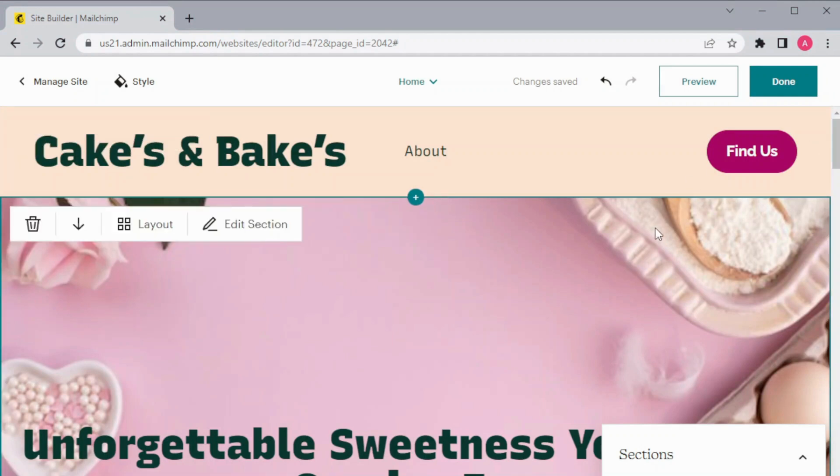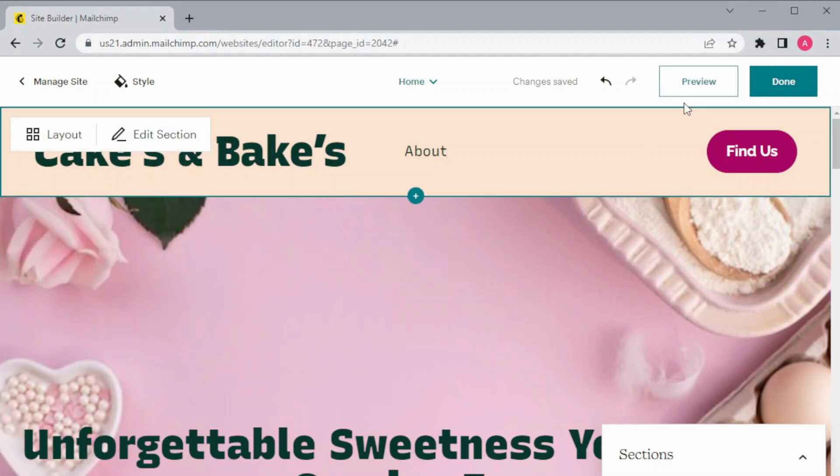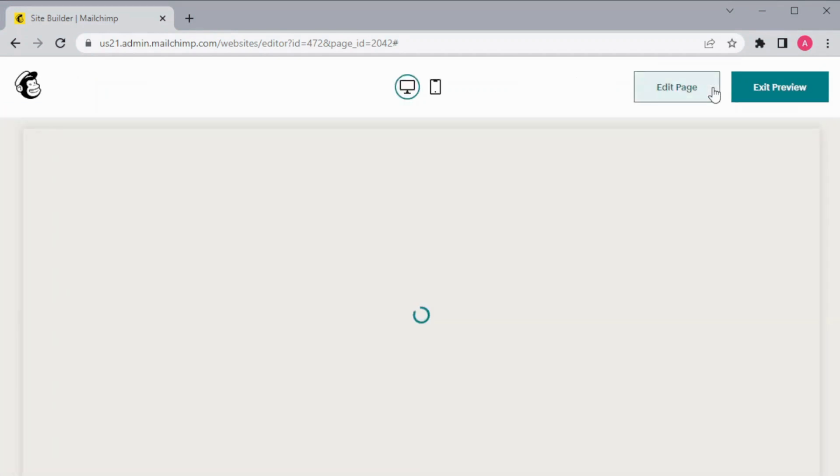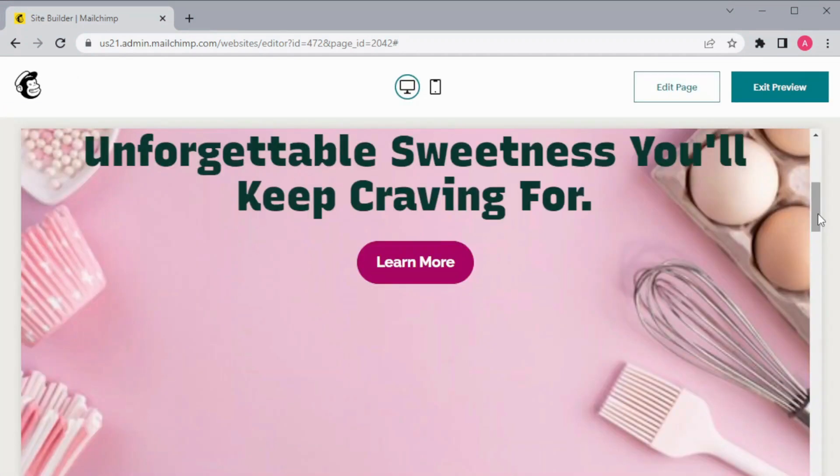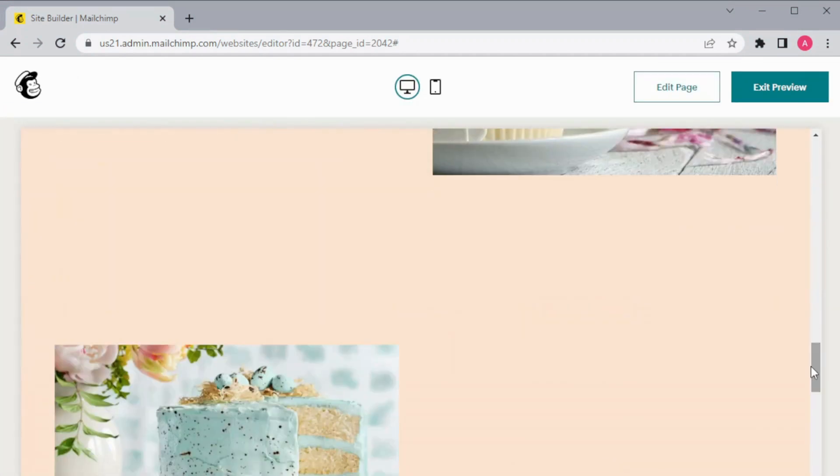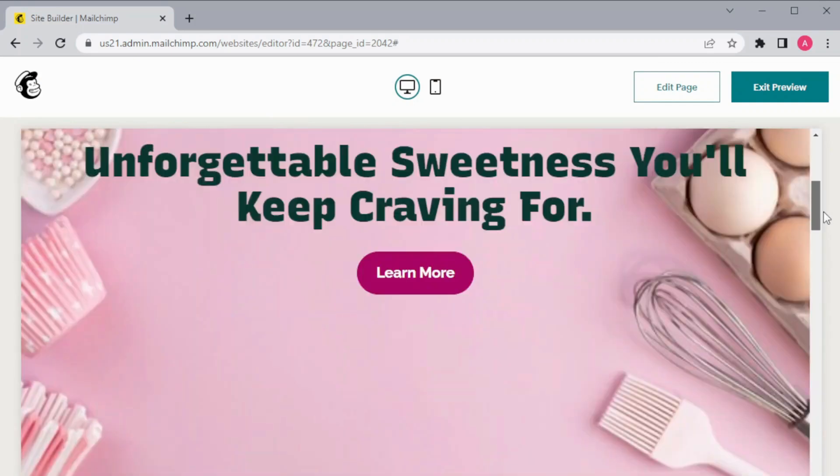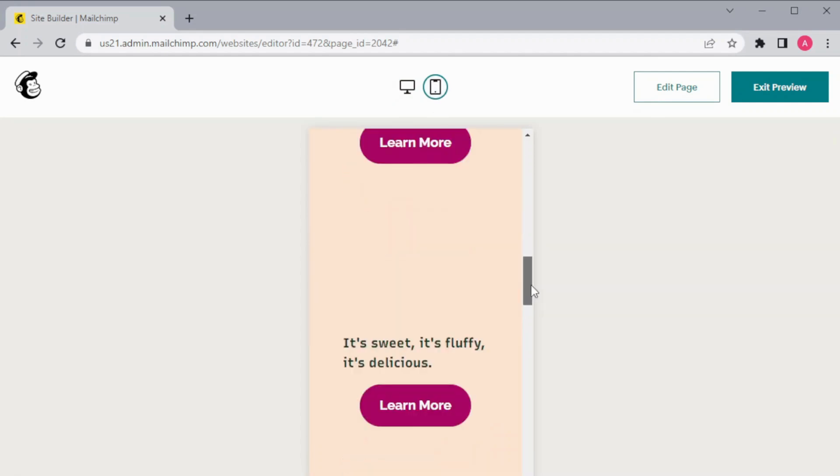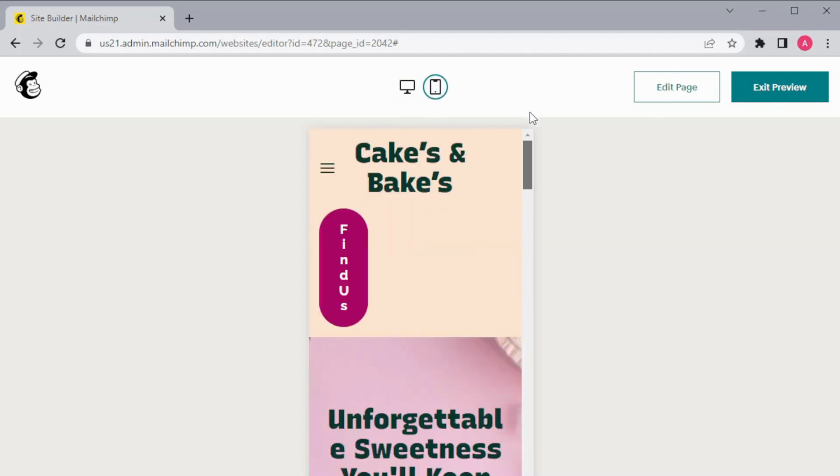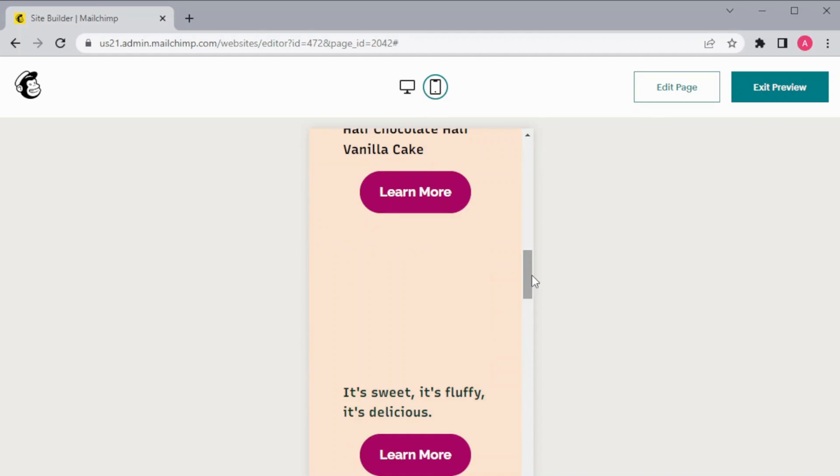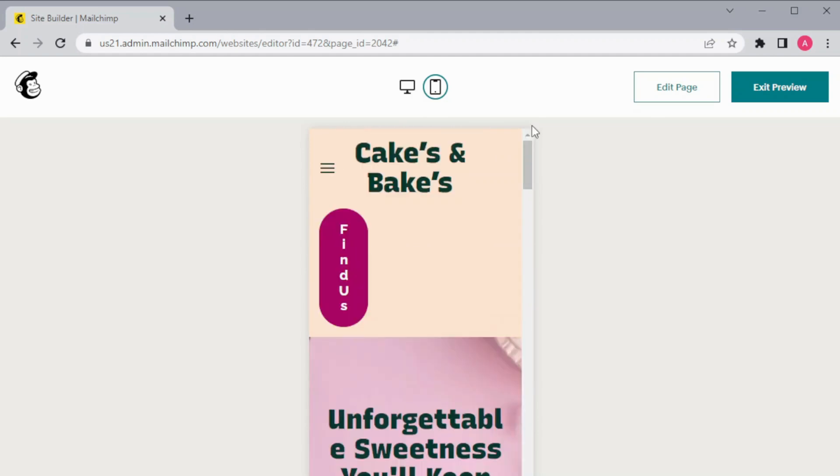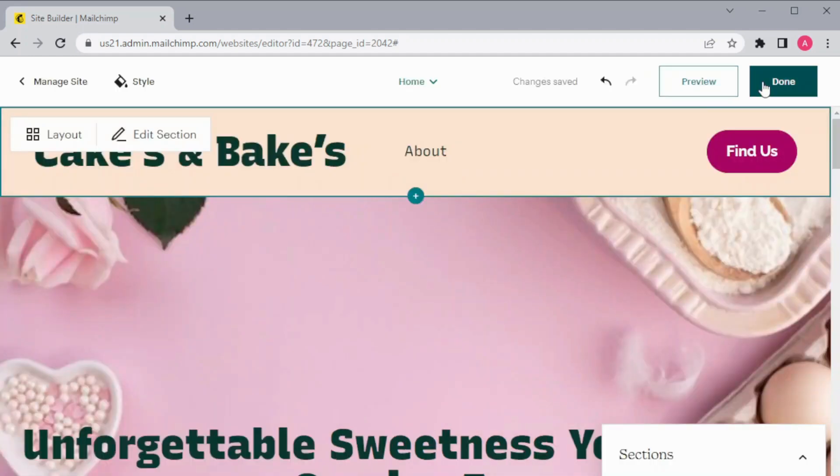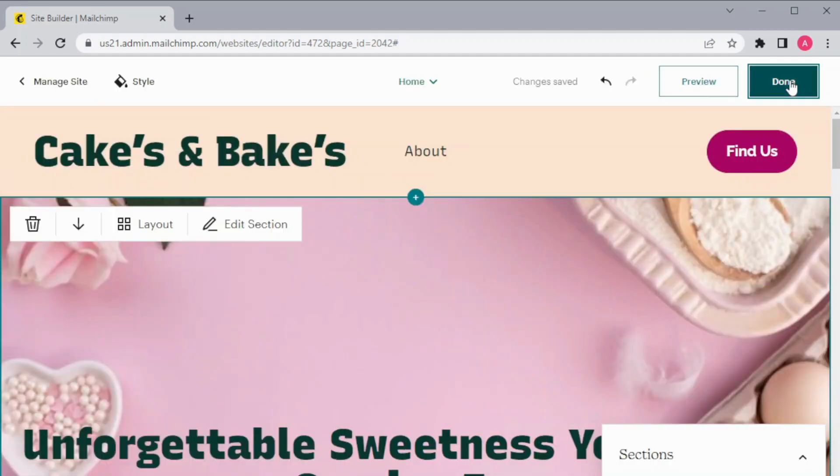Now I've made all the necessary changes which have to be made. Now I'm going to preview it and we have two orientations like how it will look on the desktop and on the mobile phone. Now once you are done checking your website, exit preview and click on Done.